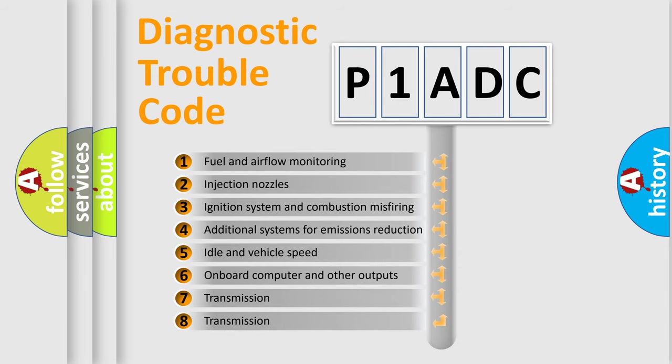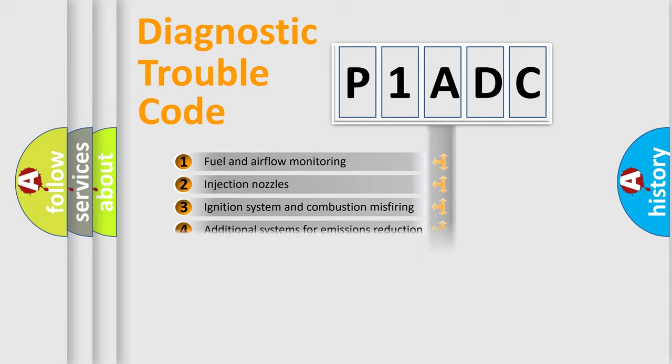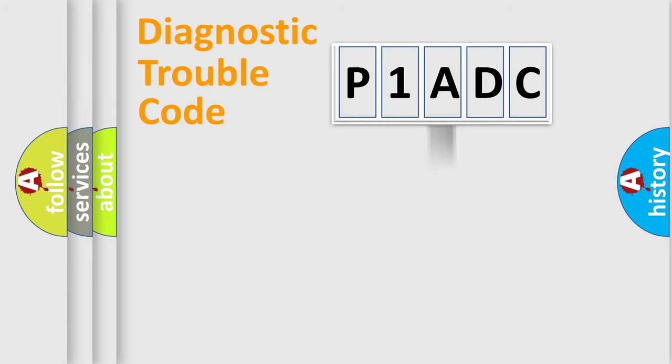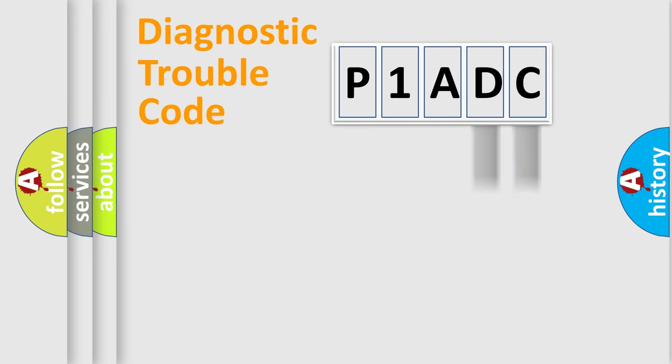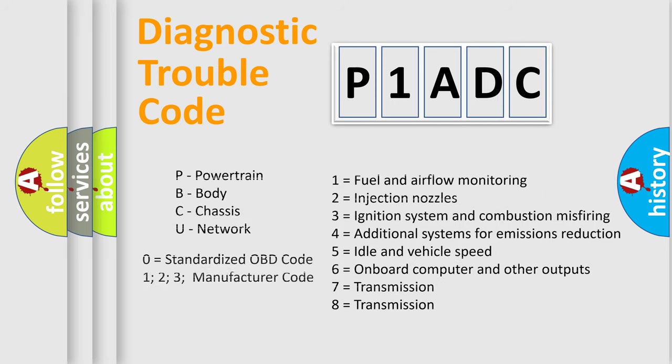The distribution shown is valid only for the standardized DTC code. Only the last two characters define the specific fault of the group. Let's not forget that such a division is valid only if the second character code is expressed by the number zero.